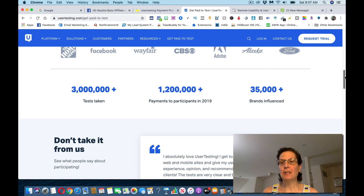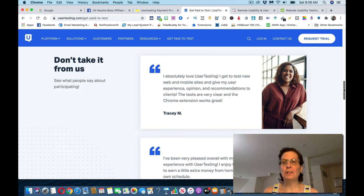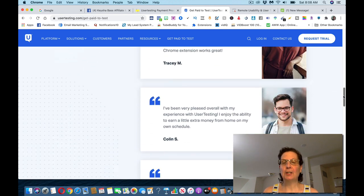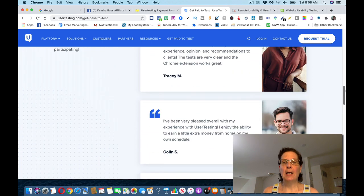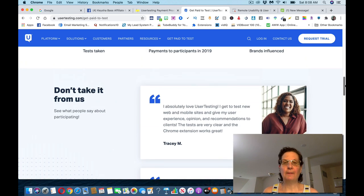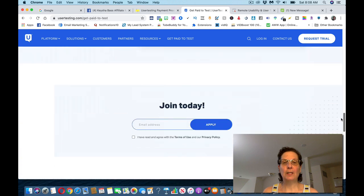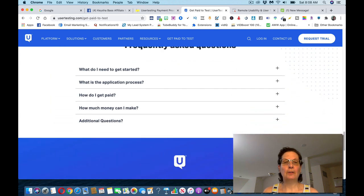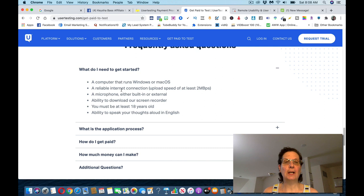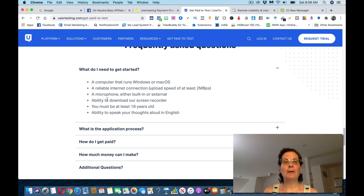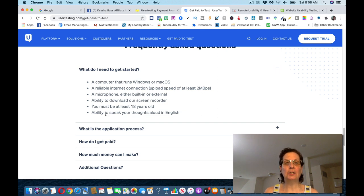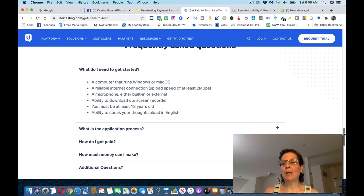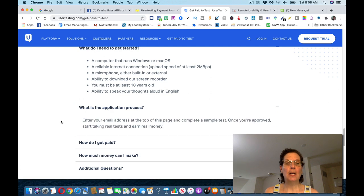You can see there's some people's testimonials down here, and I've got two more bonus sites that you can actually earn even more money. But you can see not just my friend Robin, but other people are using this site. There's some more questions on how to get started. You need a computer with Windows or a Mac, a reliable internet connection, a microphone, either built-in or external. Most computers have a microphone. Ability to download their screen recorder, which is no big deal. You have to be at least 18 years old, and you have to speak your thoughts aloud in English. You will not have to get on camera your face. So I know a lot of you guys don't want to do this.